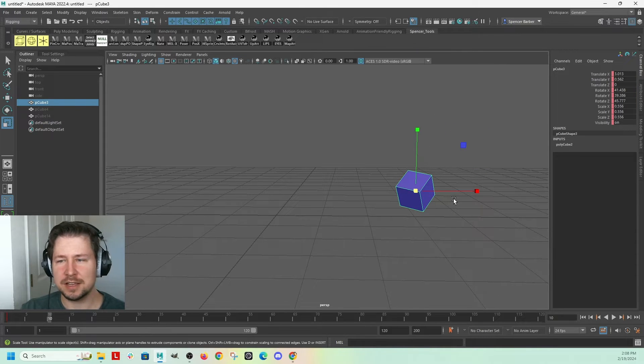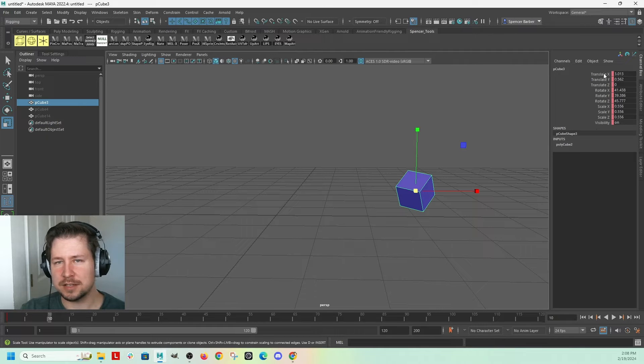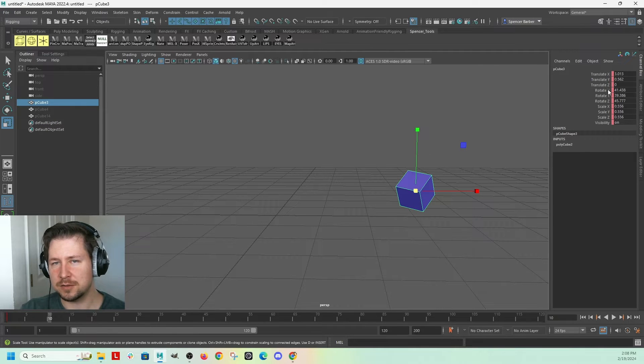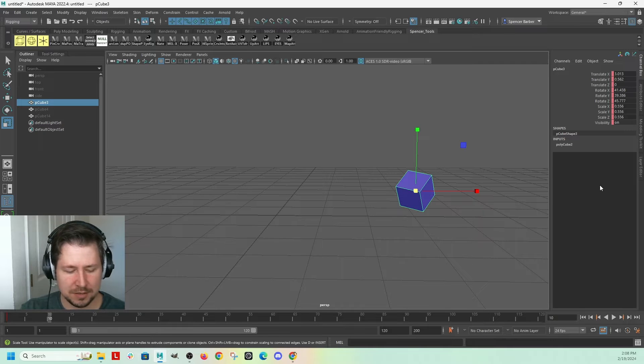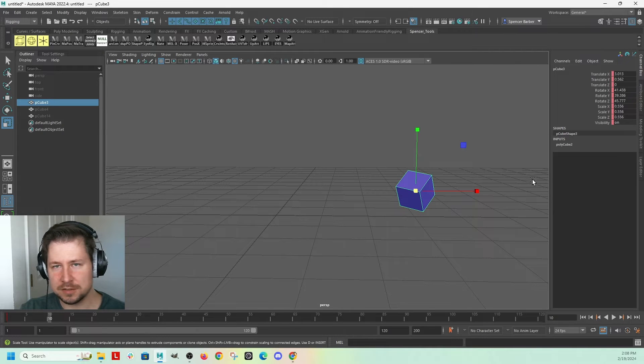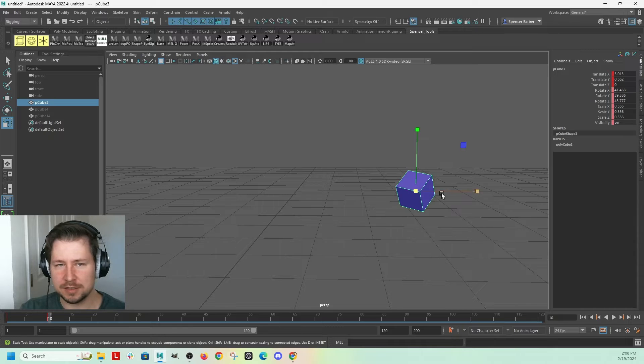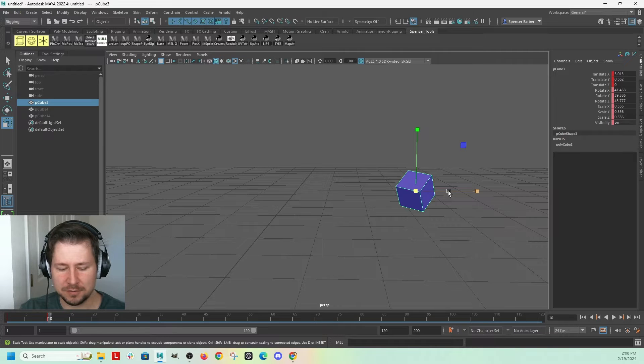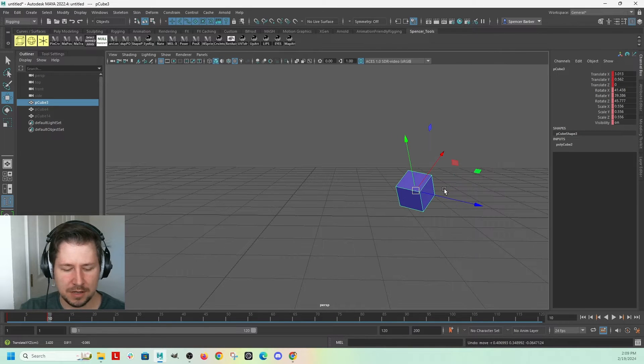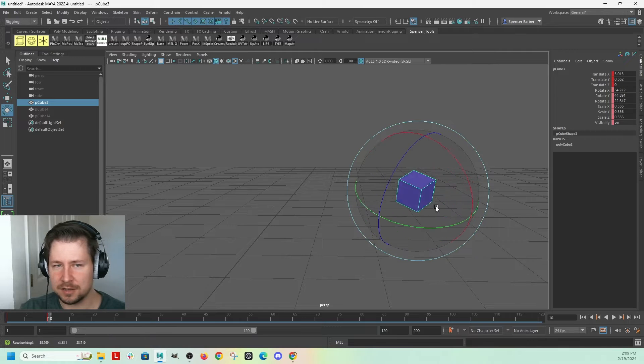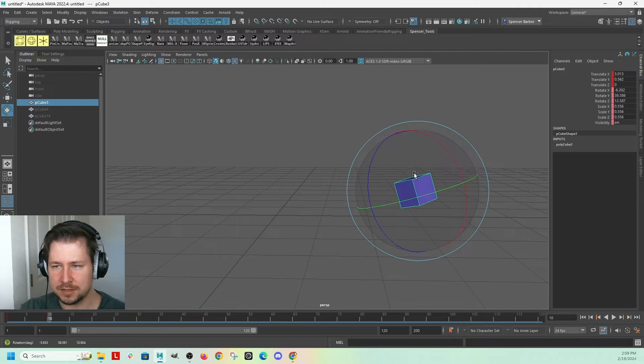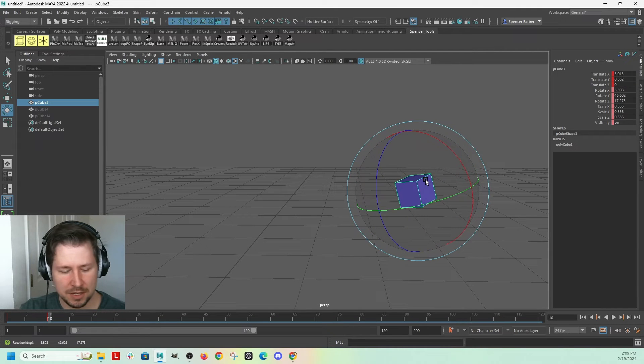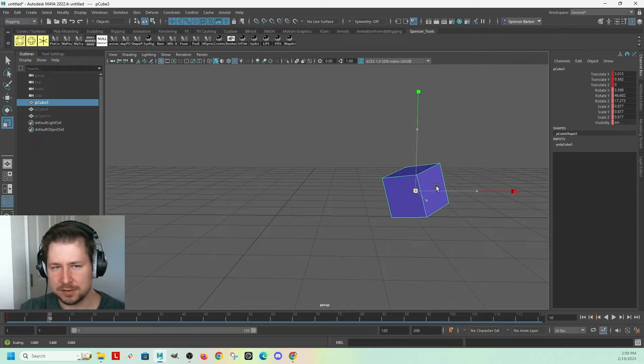And say I wanted to actually only put keys on a specific attribute like translation. To do that, you can hold Shift W. W is the hot key for translation, right? E is the hot key for orientation, rotation. And R is the hot key for scale.